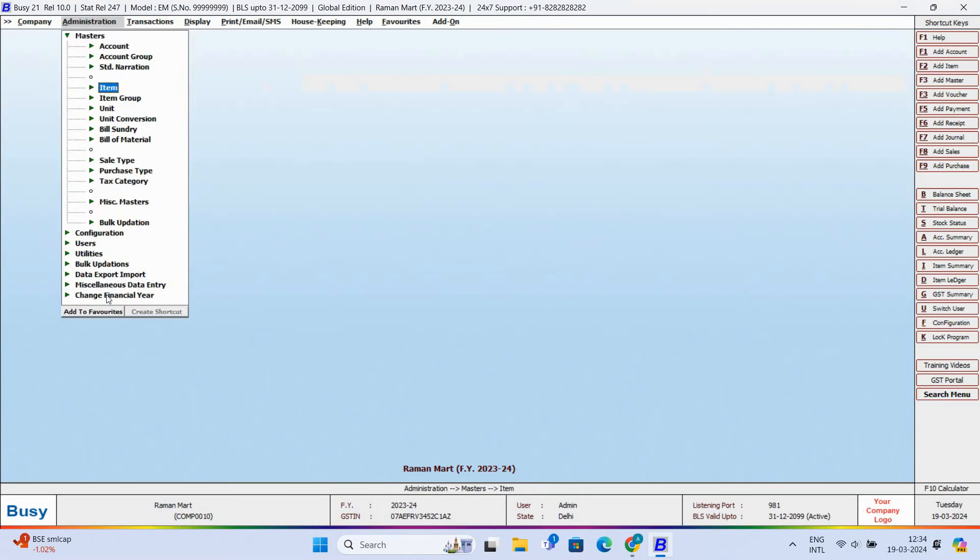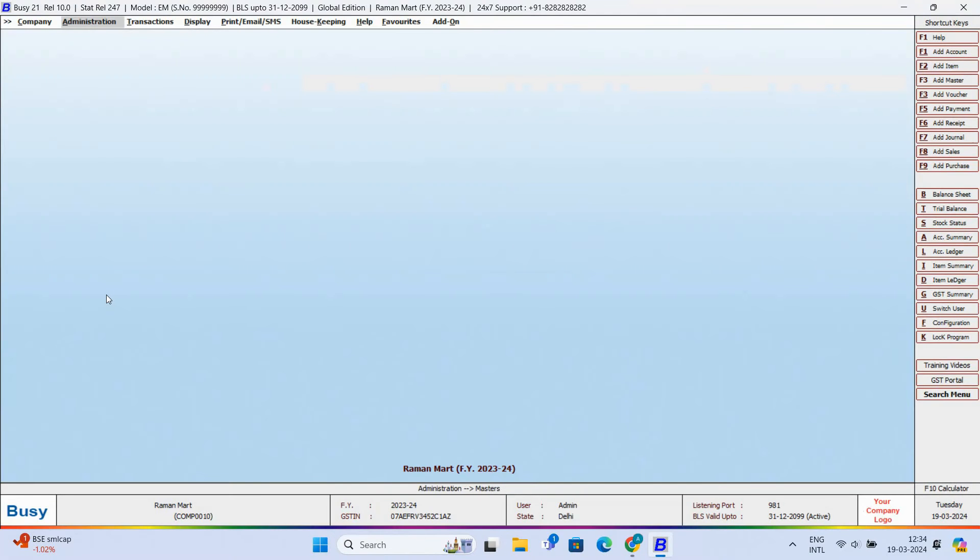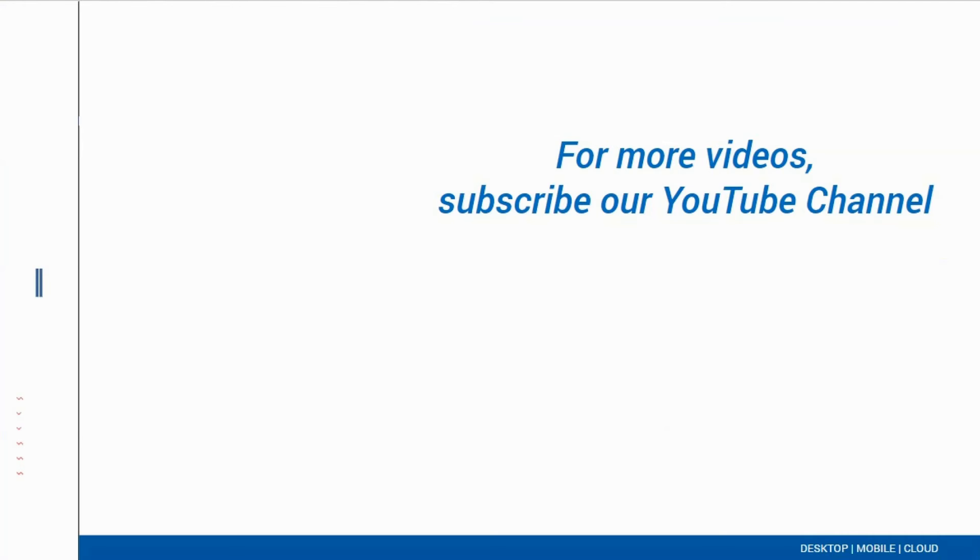So have you seen how easily Busy updated the changes from the current year to the previous year? For more interesting videos, subscribe to our YouTube channel.